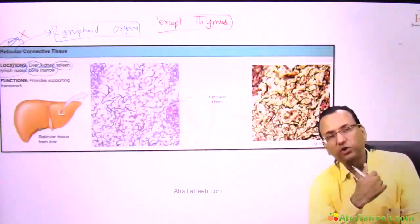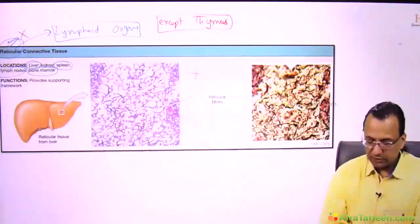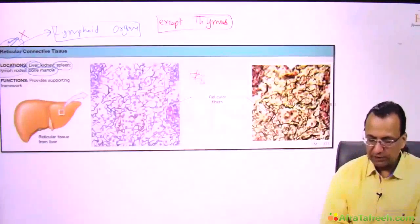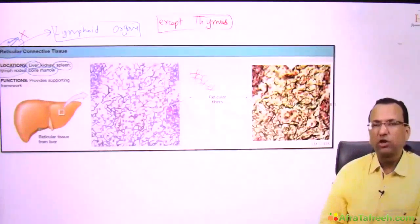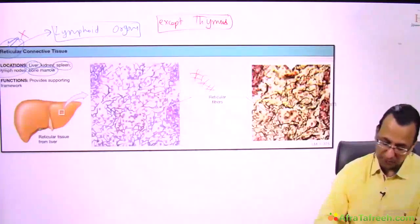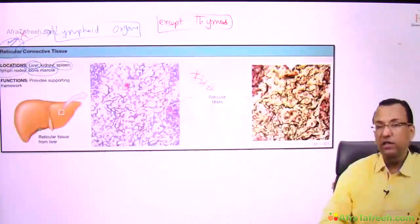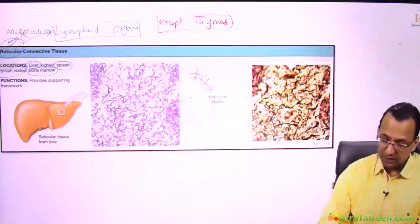Reticular fibers are also short fibers and branching fibers — short, thin, branching fibers, even shorter than the elastic fibers in fact.